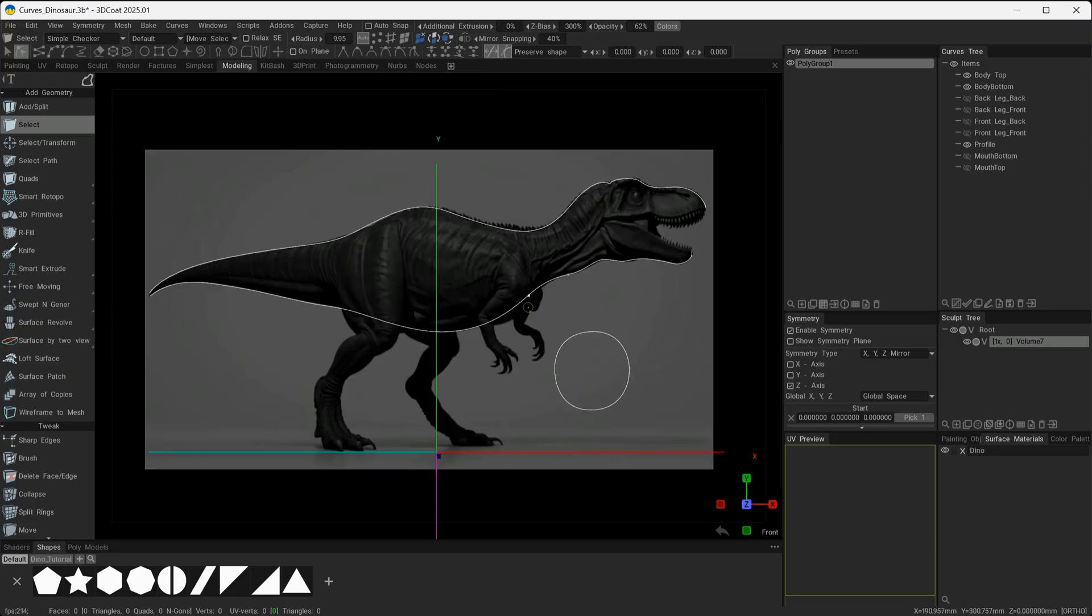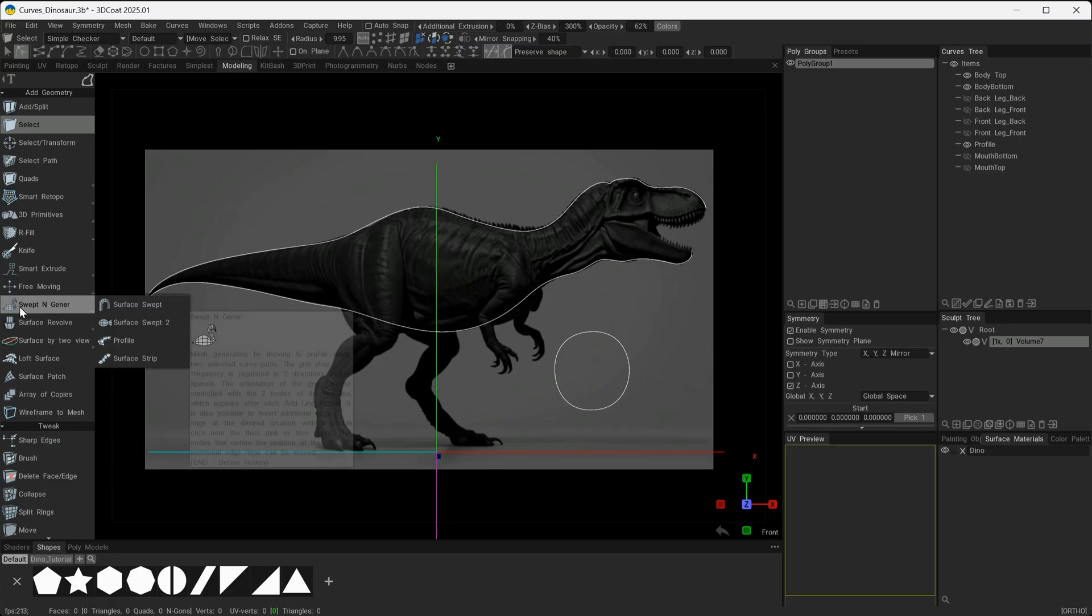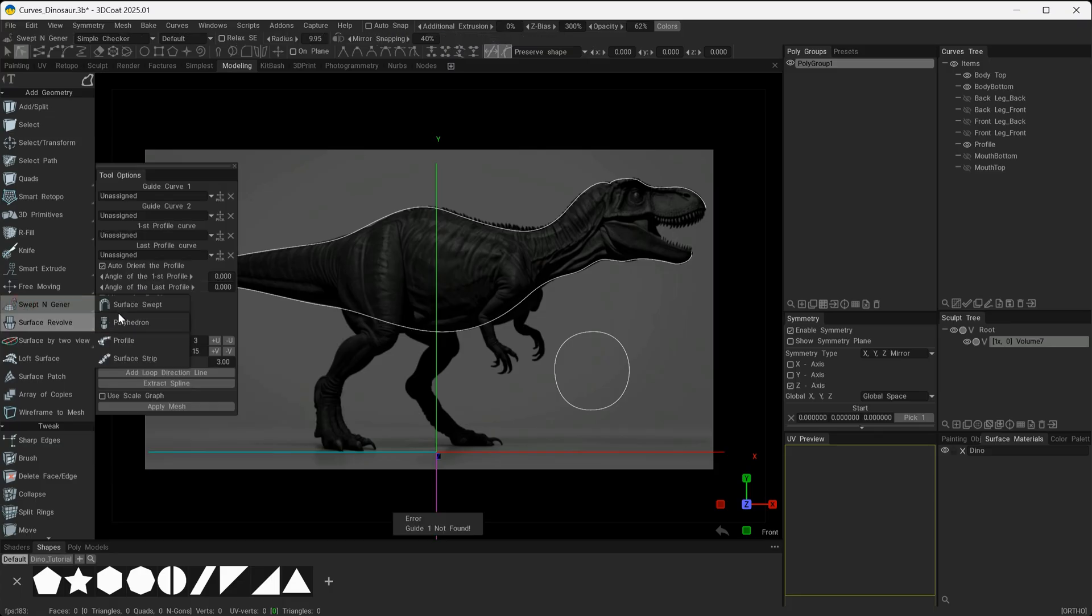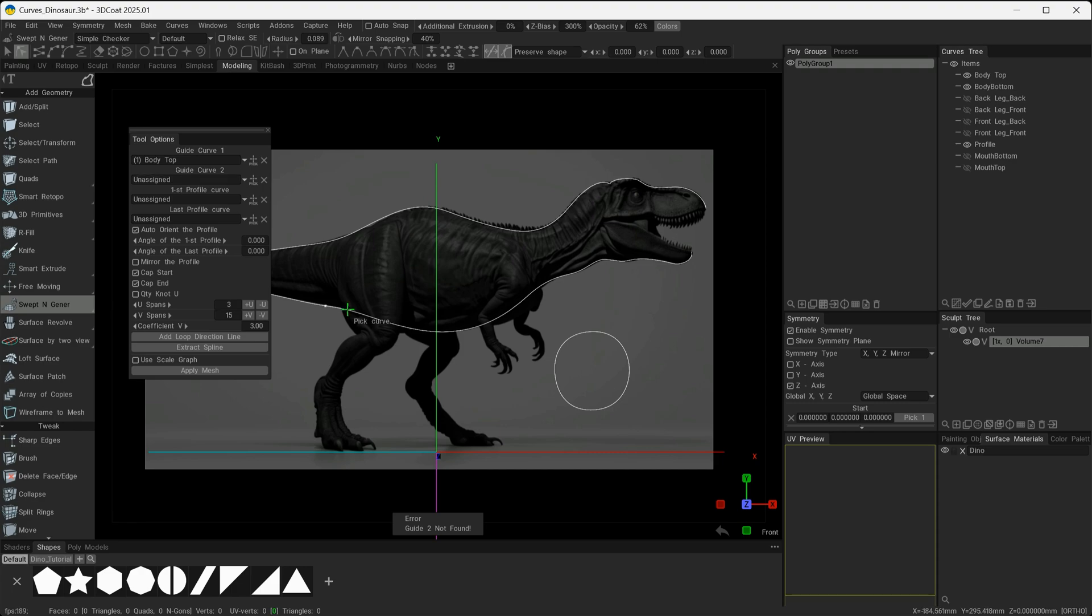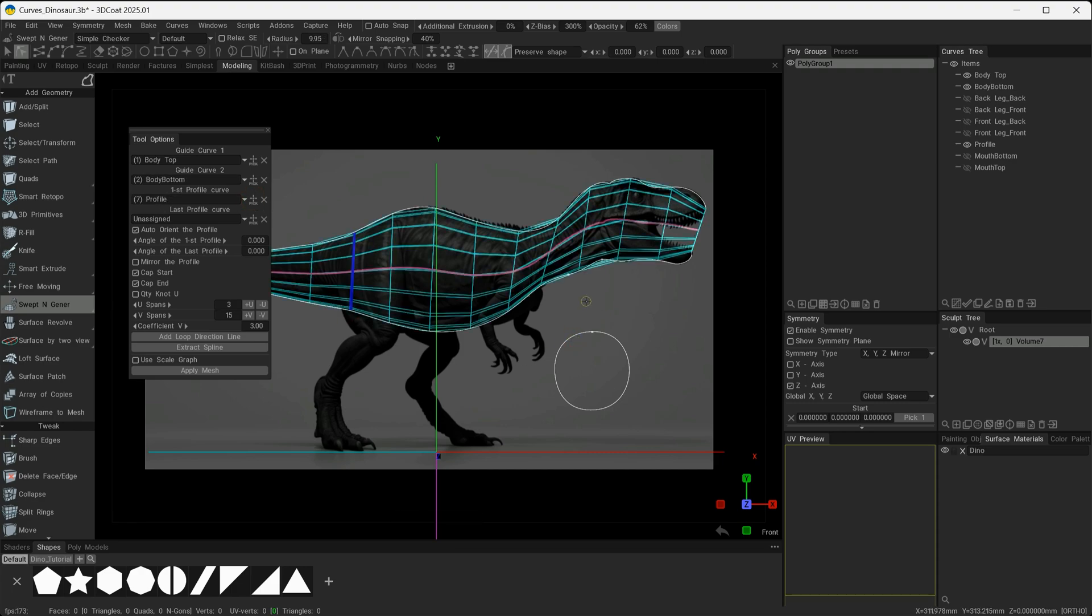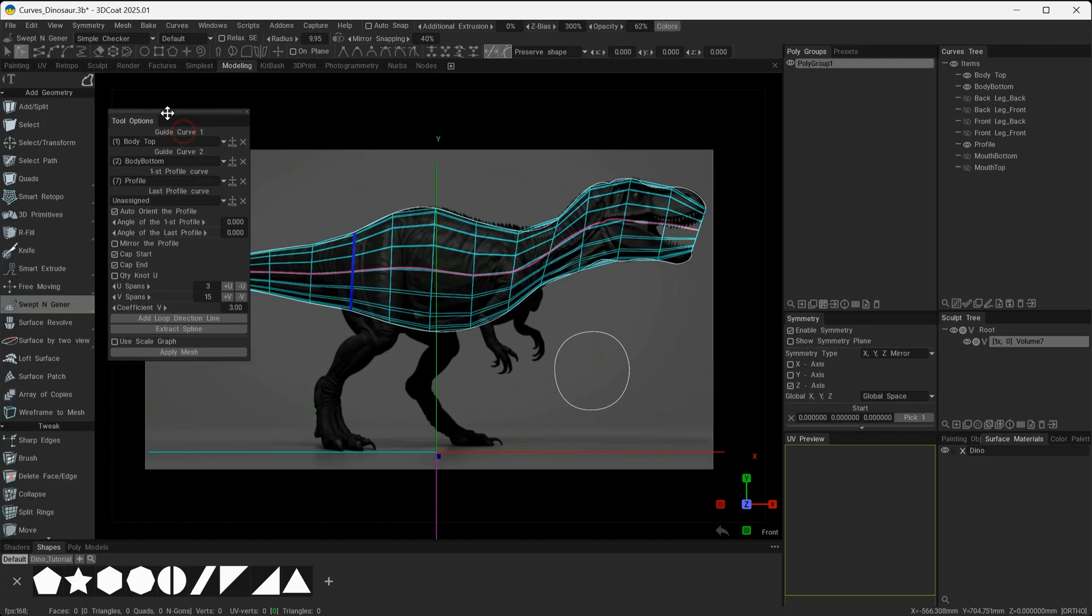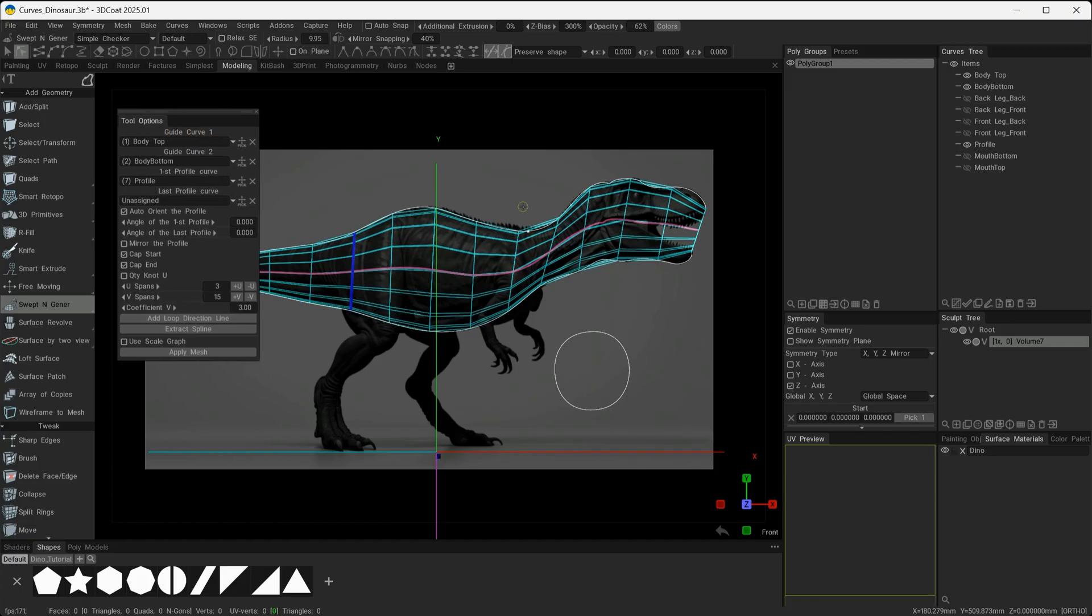With the background reference still active, I'm going to choose my Swept N Curve here. I'll start by using this little picker and pick the top curve, pick the bottom curve, and then First Profile will be used with this. You can see immediately it starts to generate a preview mesh for me.